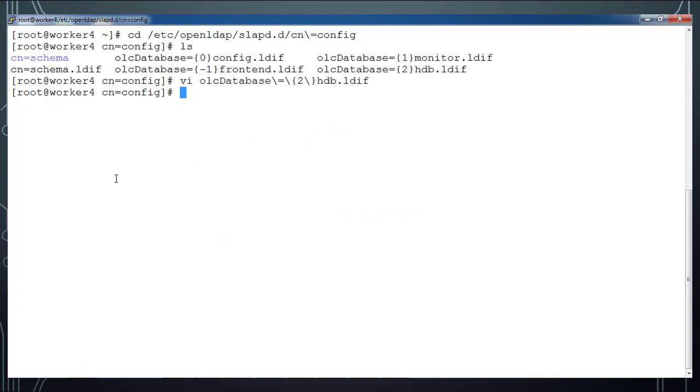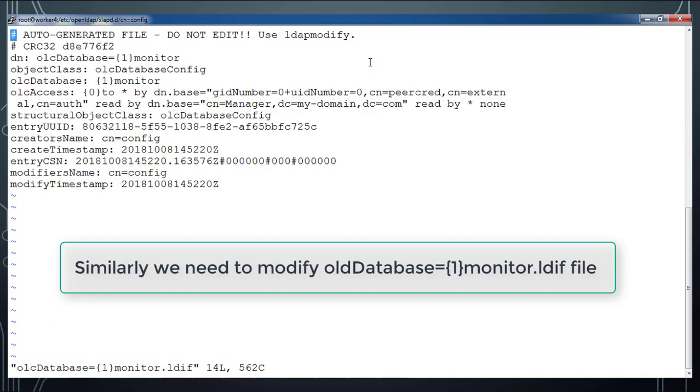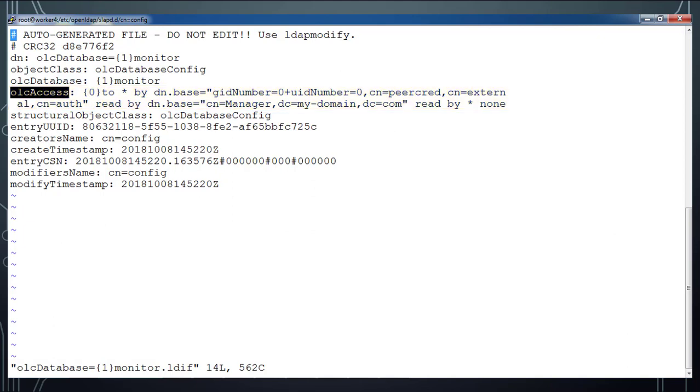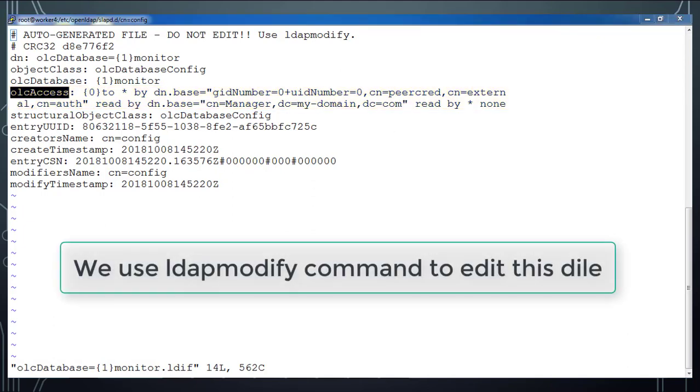Next we will have to edit this monitor.ldif file and we will see the content here. Here we have to change the olcAccess - by default the name is something else, we have to change that according to our domain. Here we are using hadoop.com, that is dc=hadoop and dc=com.